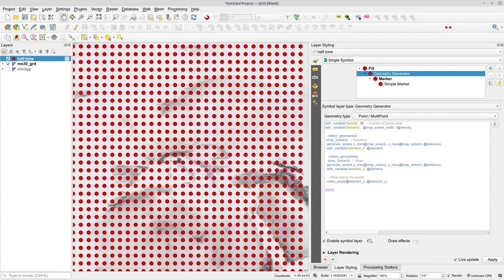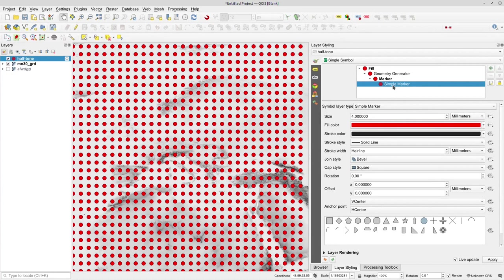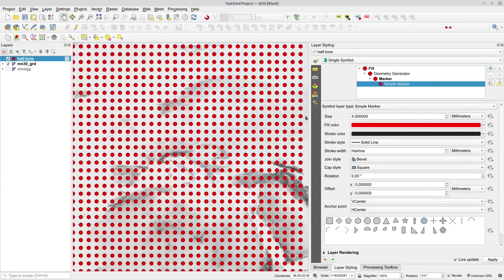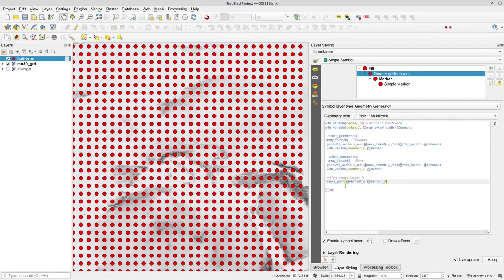Now I want the points to vary in size. And I can't do that by varying the point size, because these are not actual geometries. Anything I do with these markers connected to geometry will be connected to the generated points. So in order to have this work, I need to use polygons instead of points and buffer the points I have created here.